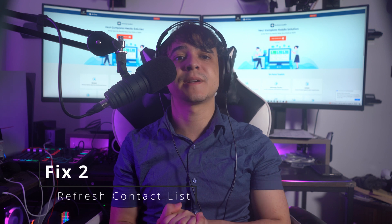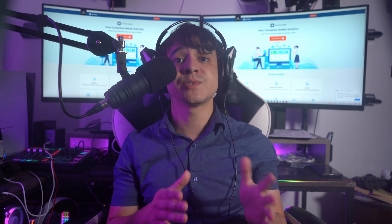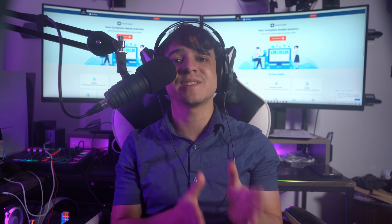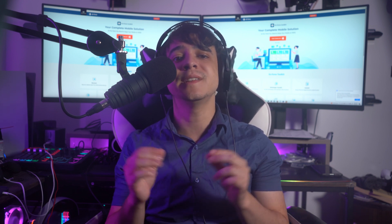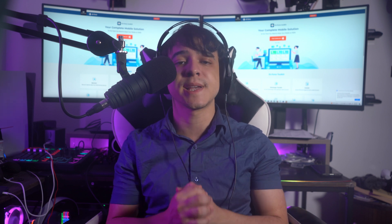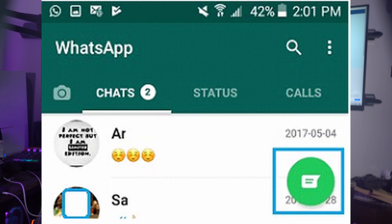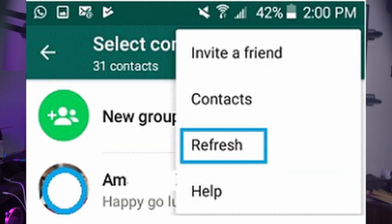Fix number two is refreshing WhatsApp contacts, and this is a rather simple one. Android devices provide the option of refreshing your WhatsApp contact list from the application, which can resolve any temporary glitch causing contact names not to show. Launch WhatsApp Messenger on your Android device, tap the chat icon on the bottom right, then tap the three dots icon on the top right to open a menu, and select the Refresh option. This will refresh the complete WhatsApp contact list.